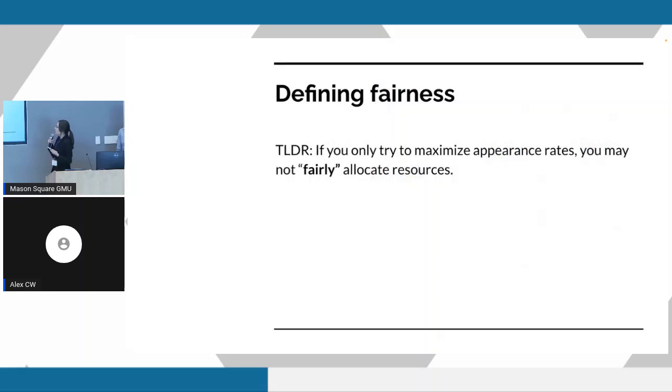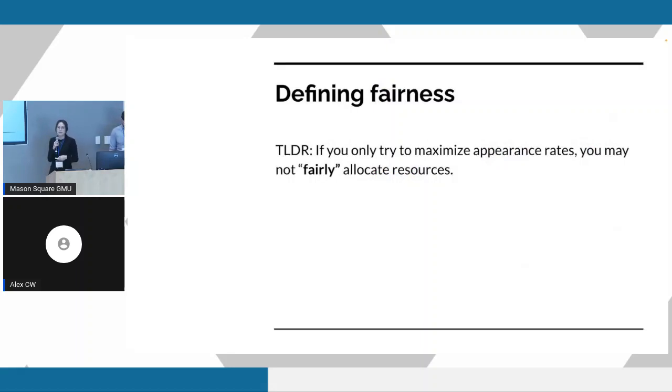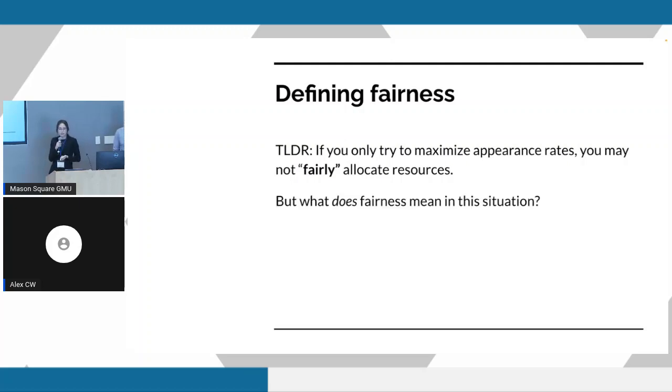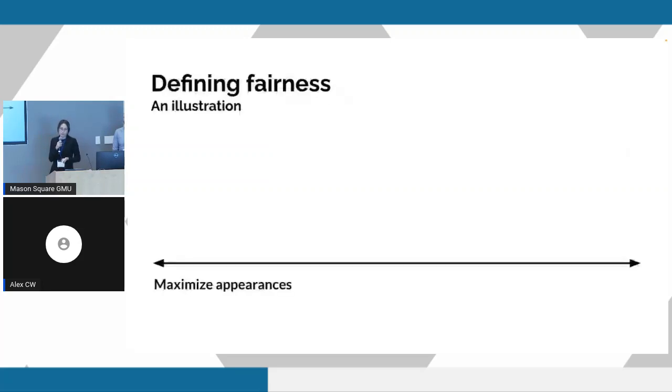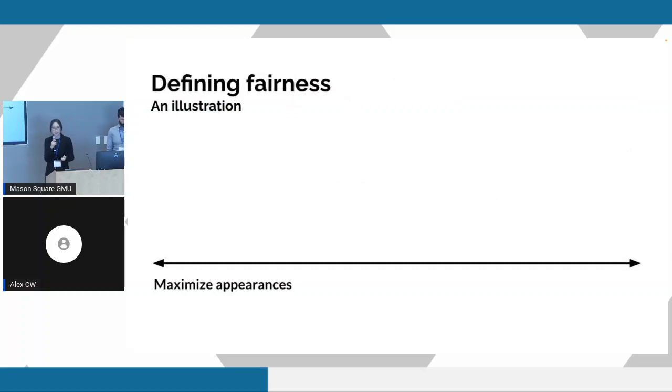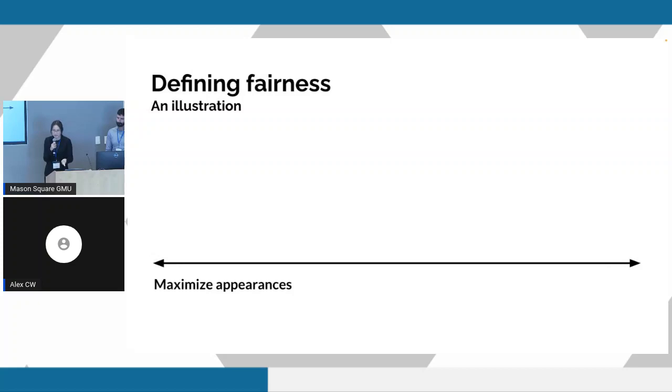So the long story short here is that if we only focus on maximizing appearances, we might not, quote unquote, fairly allocate them. But then this begs the question of what does fairness mean in this situation? What would it actually look like? To concretize the tradeoff that we're considering here a bit more, on one end of the spectrum, we have a strategy that would be to maximize appearances.